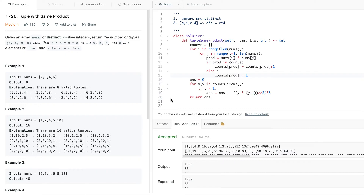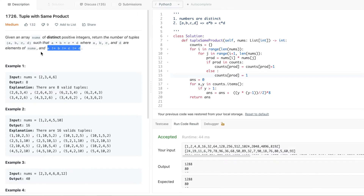Let's jump into today's problem: Tuple with Same Product. Given an array nums of distinct positive integers, return the number of tuples A, B, C, D such that A × B = C × D, where A, B, C, and D are elements of nums and A, B, C, D are all not equal to each other.